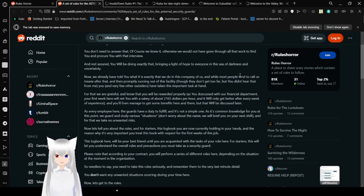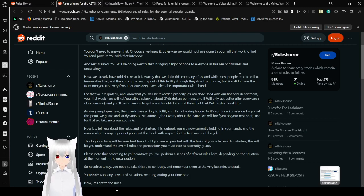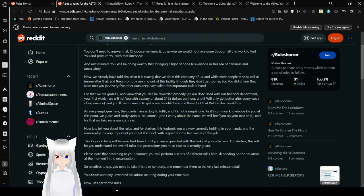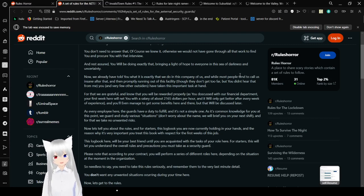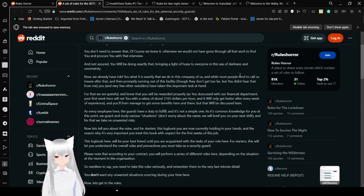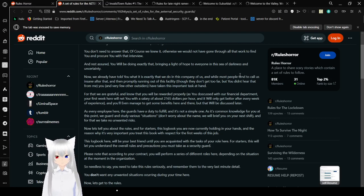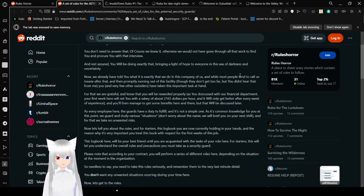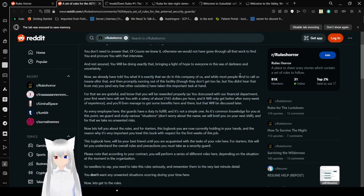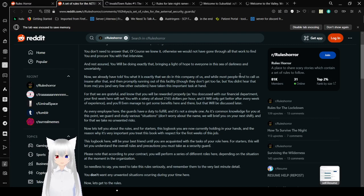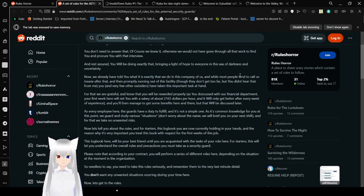Now, we already have told you what it is exactly we do in this company of ours. And while those people tend to call us insane after that and are probably running out of this facility, they don't get too far. But you didn't hear that from me. You and very few outsiders have taken this important task at hand. For that, we are grateful, and all of you will be rewarded properly. As you discussed with our financial department, your first week will net you with a salary of about $2,165 per hour, and it will only get better after every week of experience. And eventually you'll manage to get some benefits here and there. And that will be discussed later.